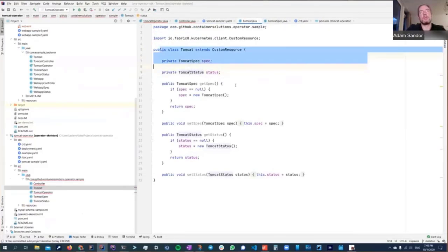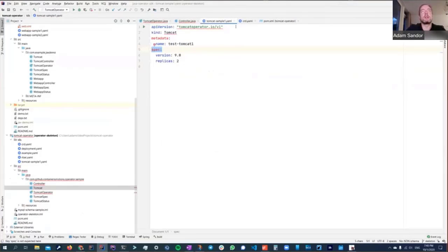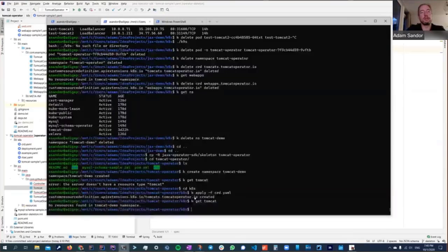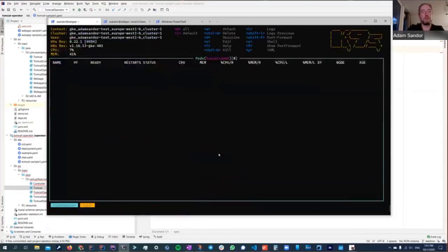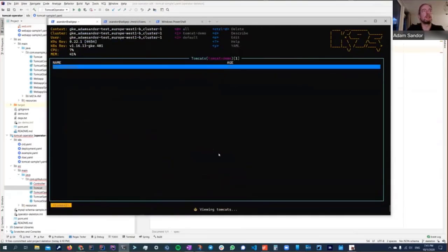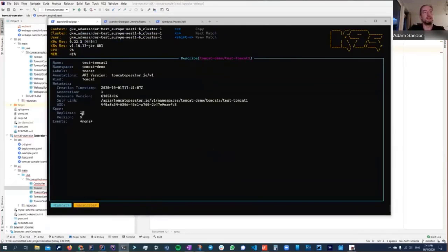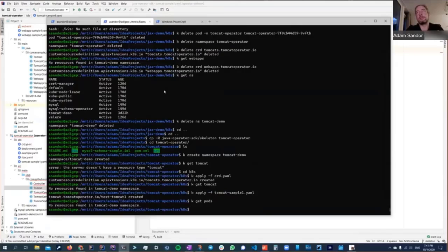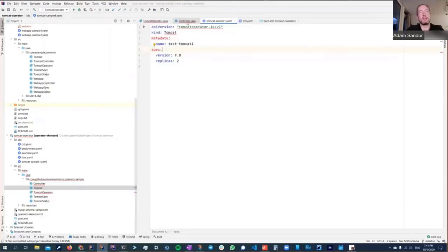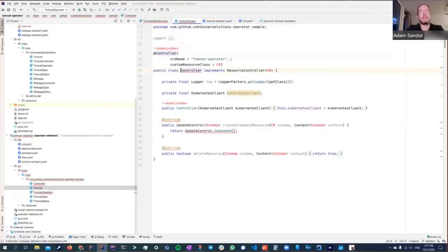Now that we have the POJO mapping and the CRD applied, we can submit the Tomcat sample to Kubernetes. Test-tomcat1 is created. We can verify — listing all tomcats shows test-tomcat1 with two replicas and version 9. However, if I ask for pods, there are none, because we only created a static resource and there is no controller yet to actually do something with it.